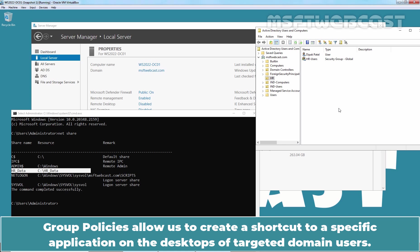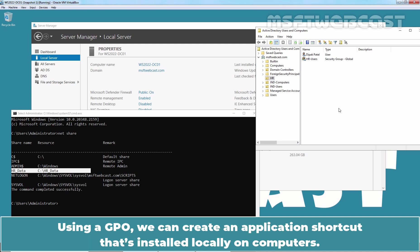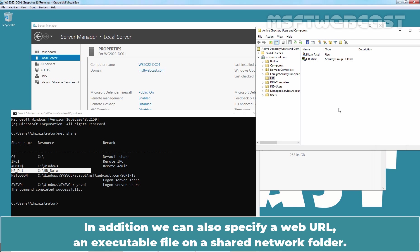Group Policies allows us to create a shortcut to a specific application on the desktops of targeted domain users. Using a GPO, we can create an application shortcut that's installed locally on computers. In addition, we can also specify a web URL and executable file on a shared network folder.